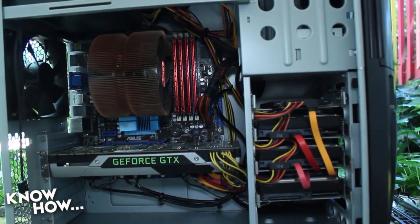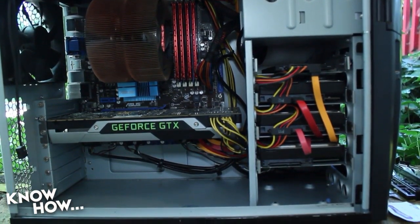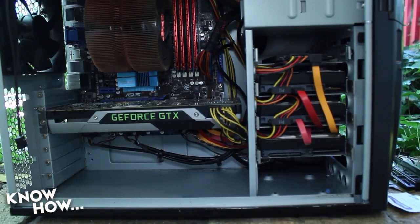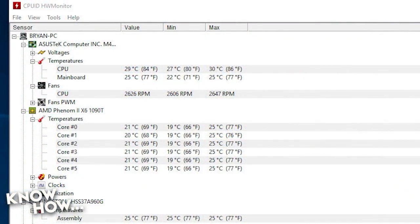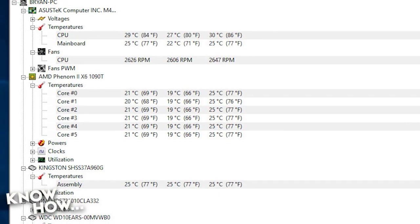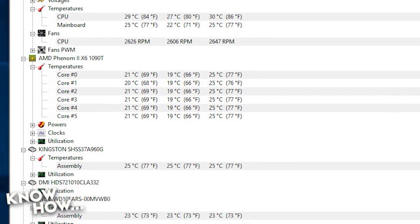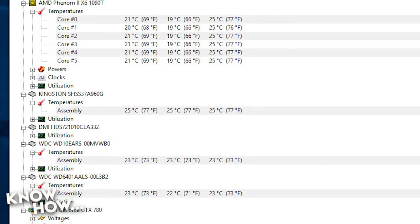By the end of it, if you do it right, you can use as few zip ties as you can but get it to look clean. By the end of me cleaning it, I noticed about 10 degrees Fahrenheit difference from just idle — a pretty big difference.